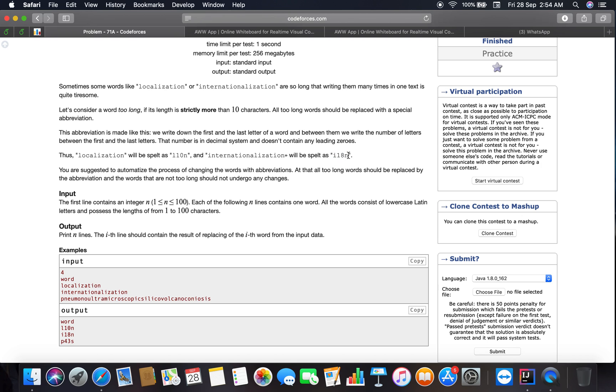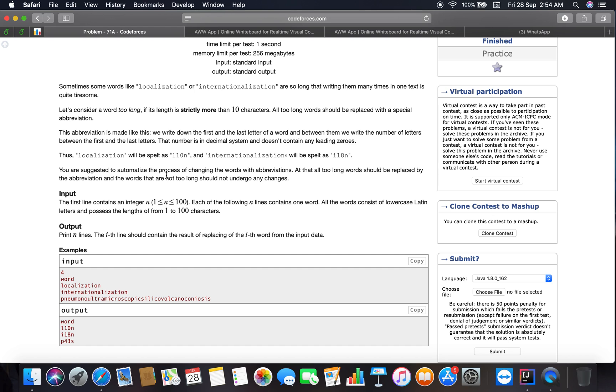Okay, so internationalization is spelled as I18N. I think most of you have heard about internationalization. If not, you can Google it. It's all about multi-language form of a website or an app. A website that is available in more than one language is an implementation of internationalization. The question is asking me to automate the process of changing the words with abbreviations.